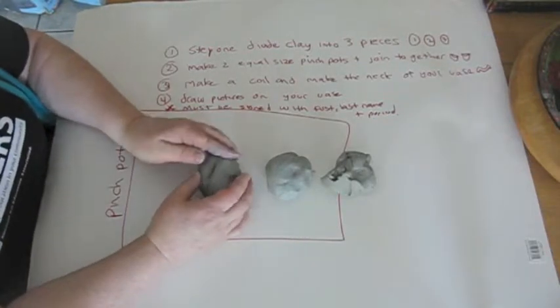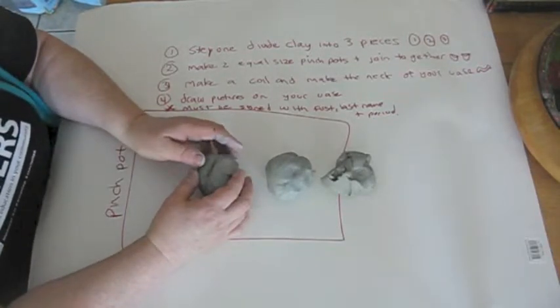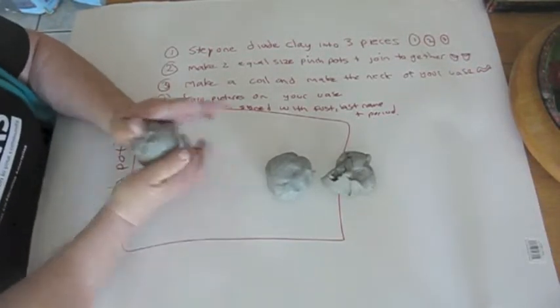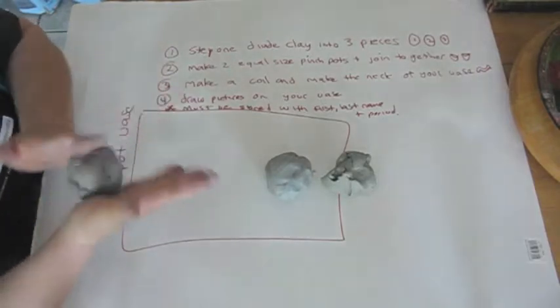Divide your clay into three pieces and roll them into a ball.